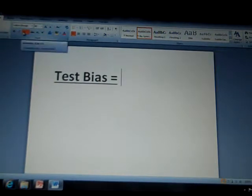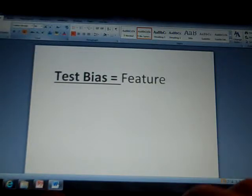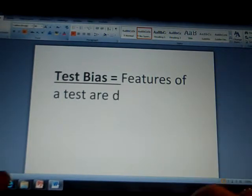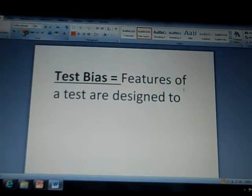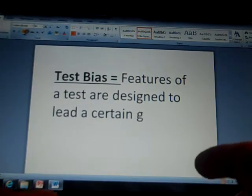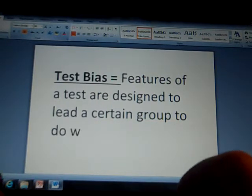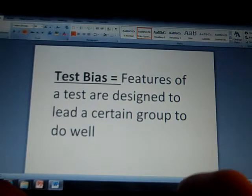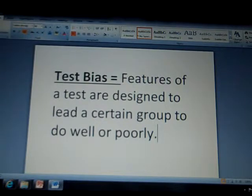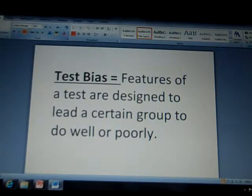Test bias occurs when features of a test — whether an intelligence test or an achievement test — are designed in a way that leads a particular group to do well, or poorly. Some tests, unfortunately — and not always on purpose — are just designed in a way that favors certain groups, like people who live in cities, people exposed to technology, or Caucasians. This has been a big problem and continues to be one.